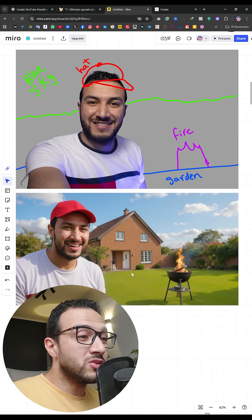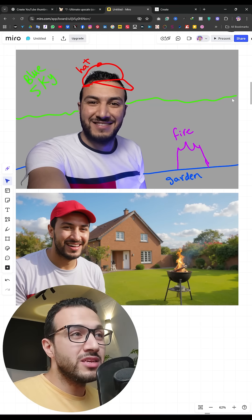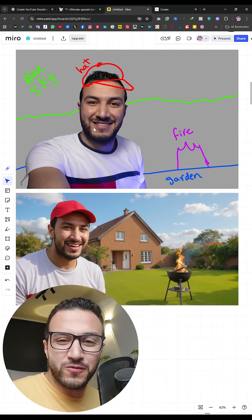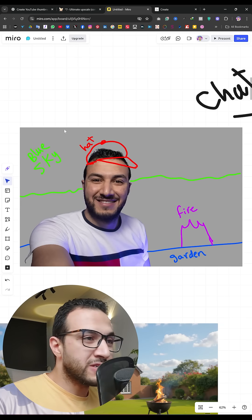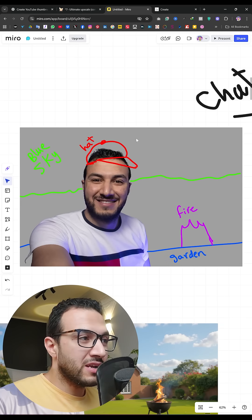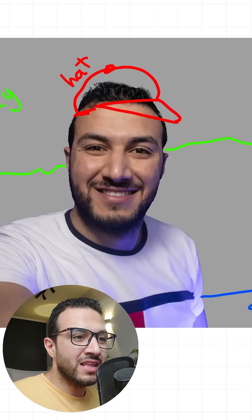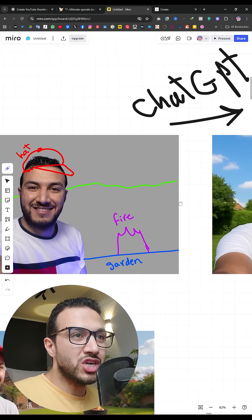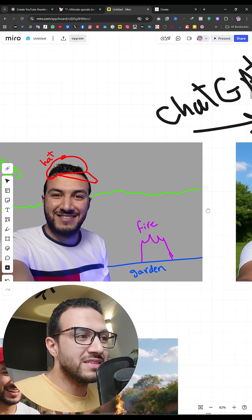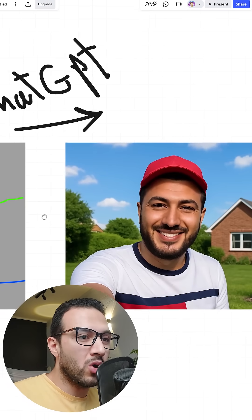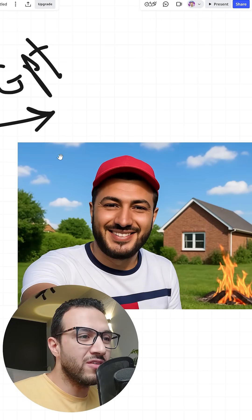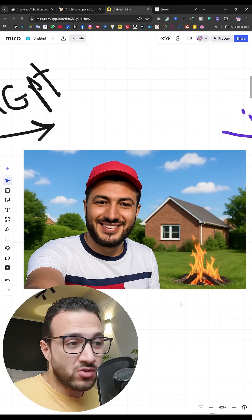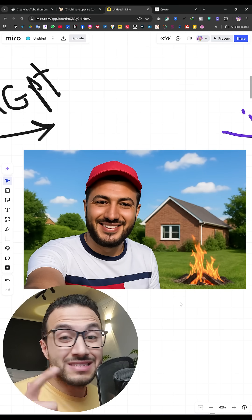Let me show you how I created this YouTube thumbnail using a rough sketch, and the best part — this is all for free. First up, I started with a rough sketch of the idea: blue sky, red hat, barbecue fire, and a garden. I sent the image to ChatGPT with all what I want, and it gave me this result — not bad, it's accurate, but it doesn't look good aesthetically.